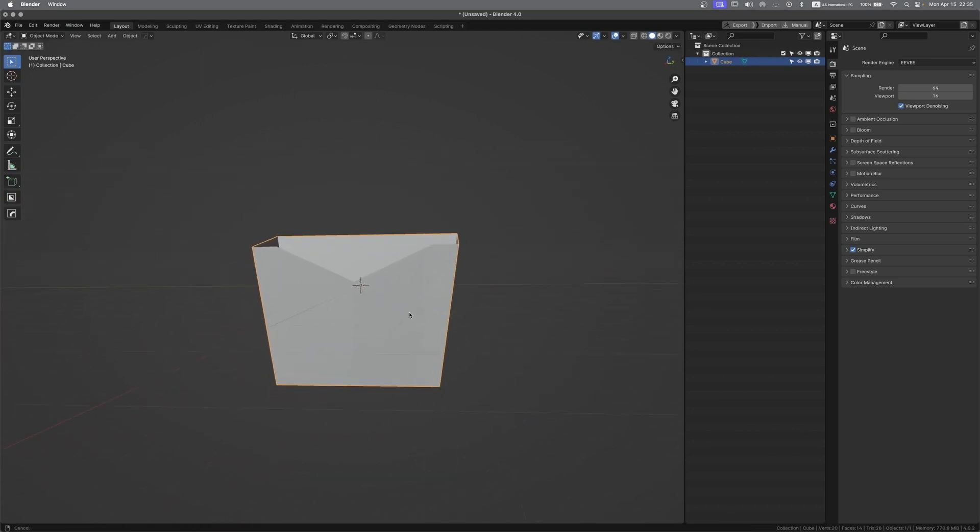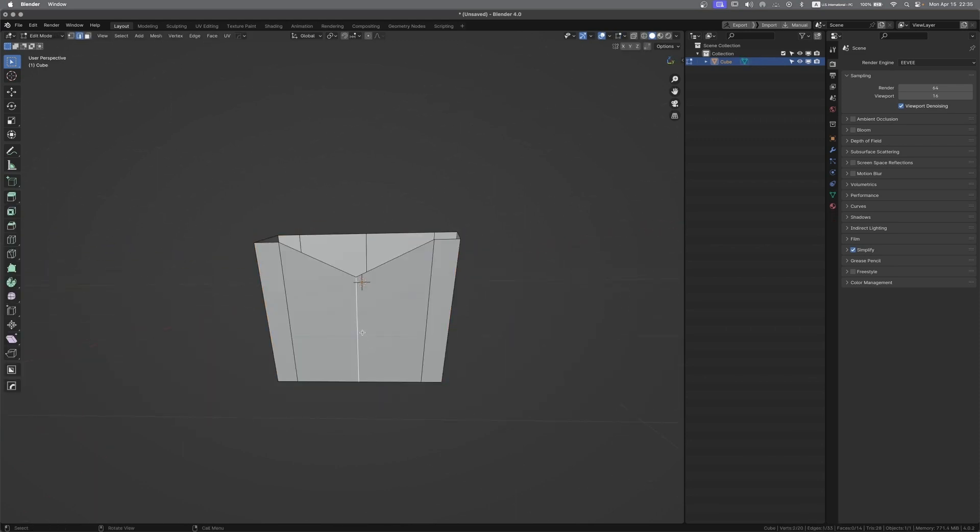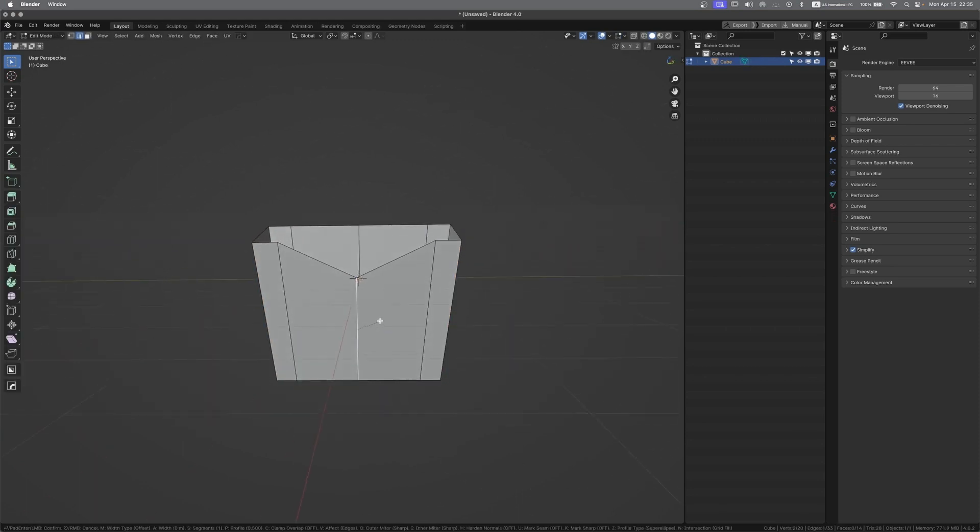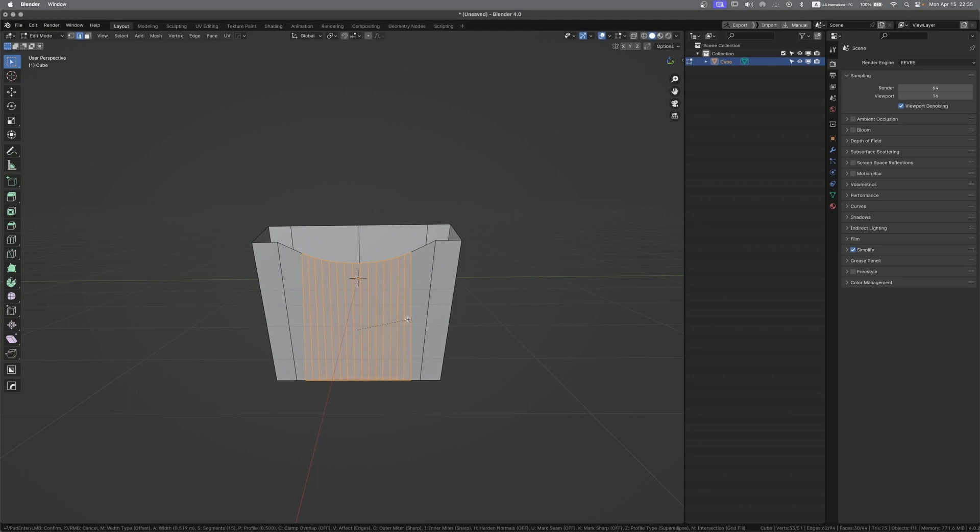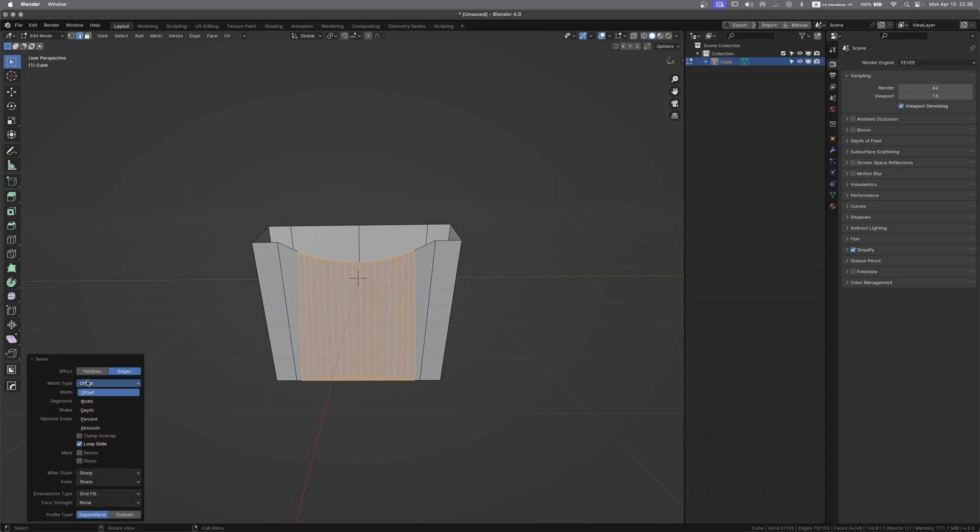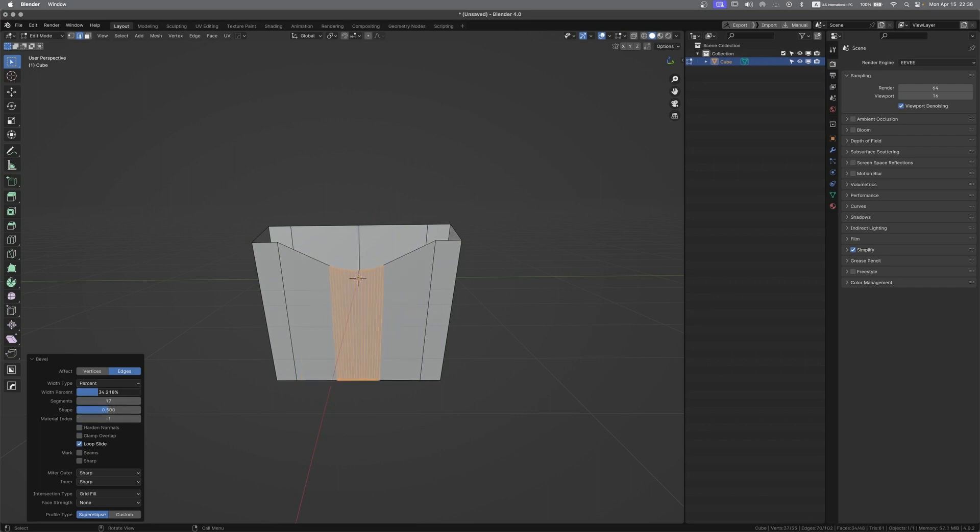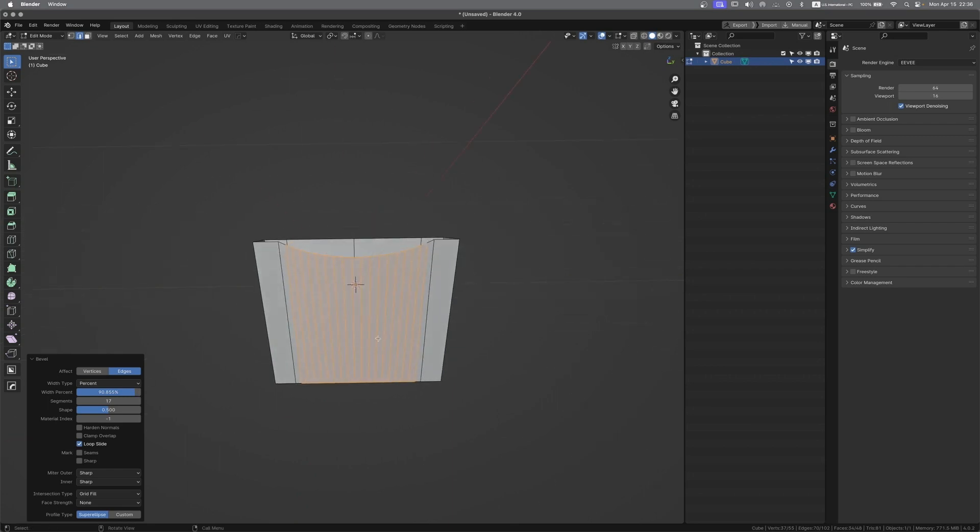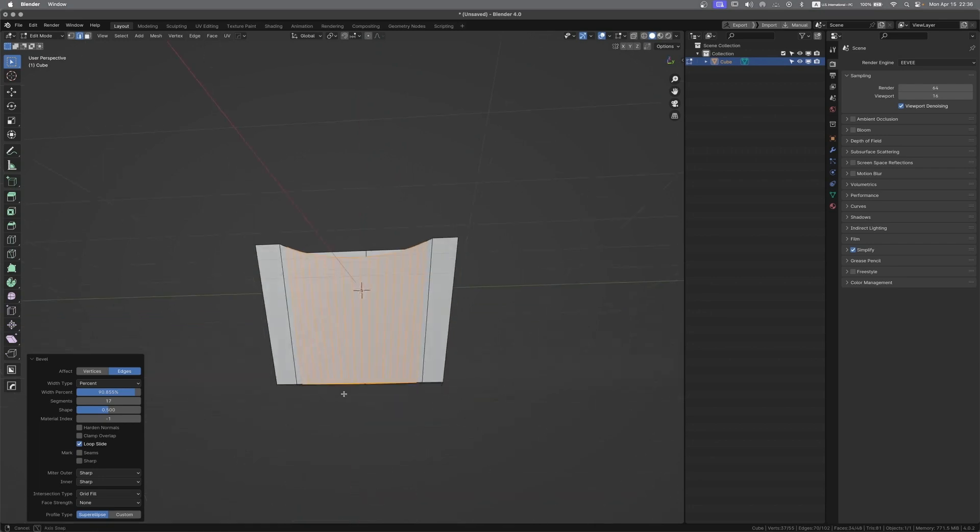It looks like this, perfect. Go to edge mode, Ctrl B to bevel it and scroll up the mouse wheel. Going to bevel tab, change this width type to percent and adjust the percentage. This will make it align with the edge flow.